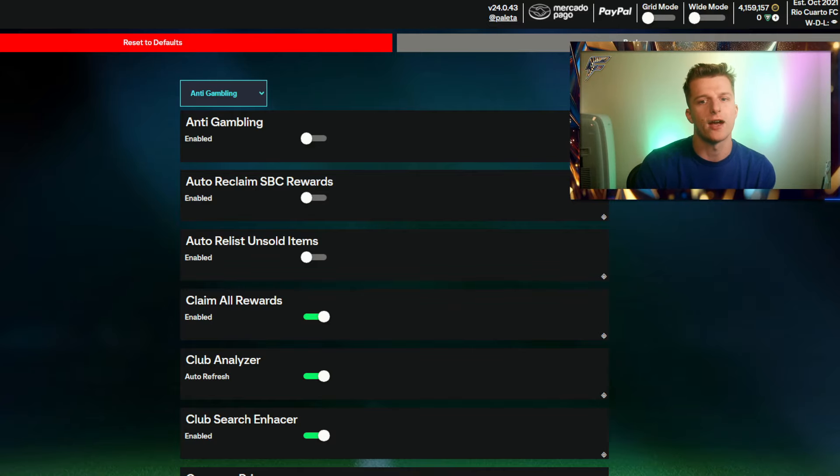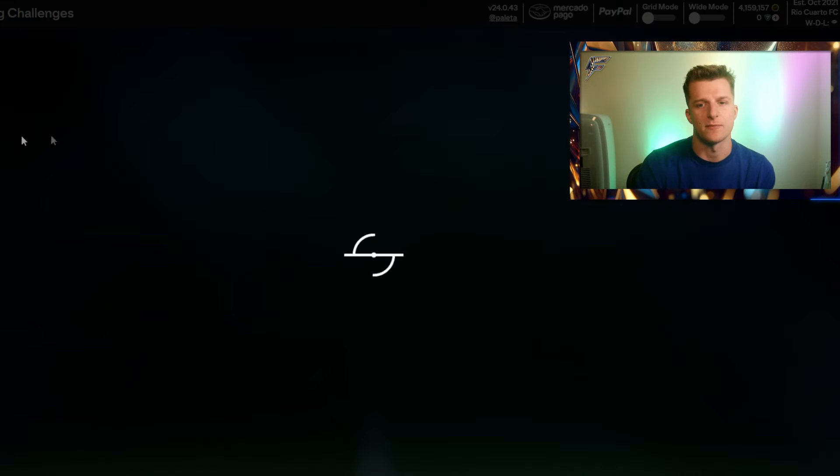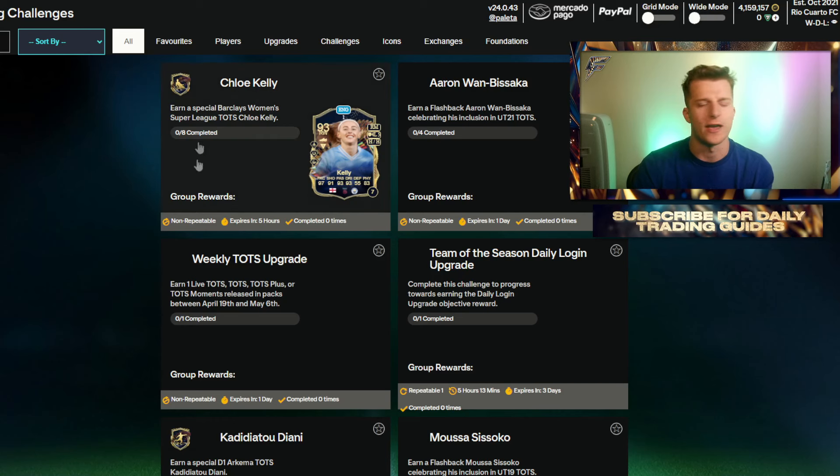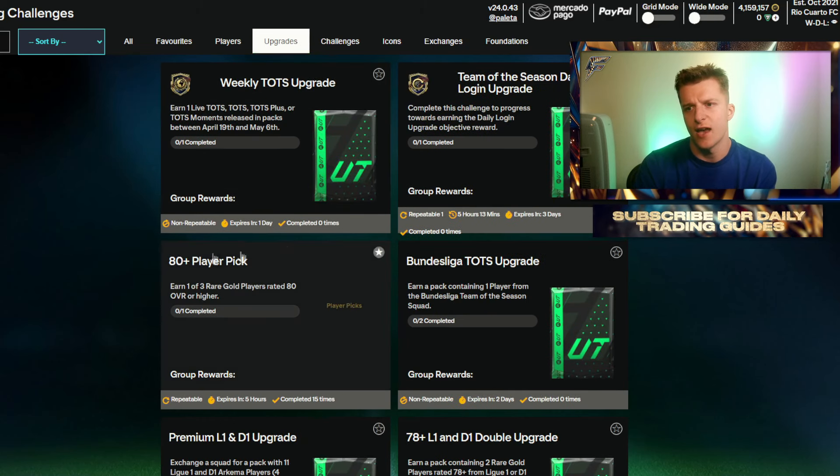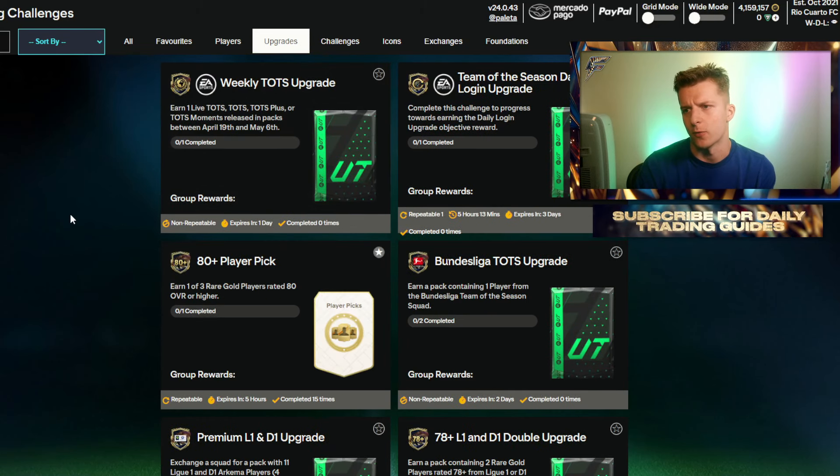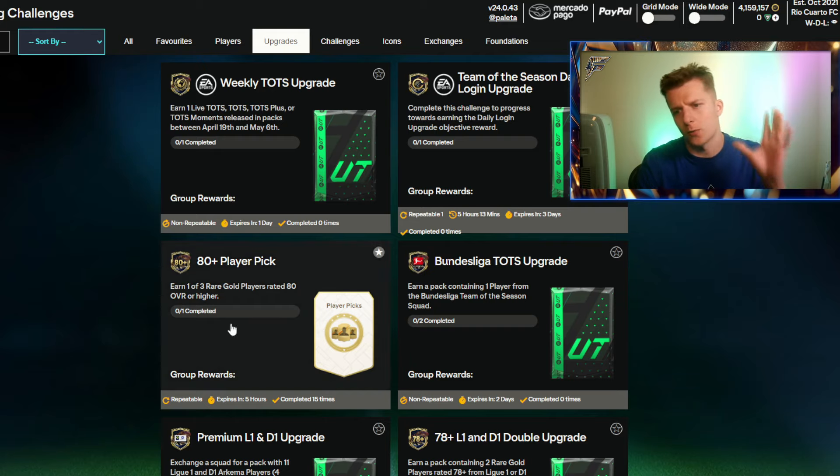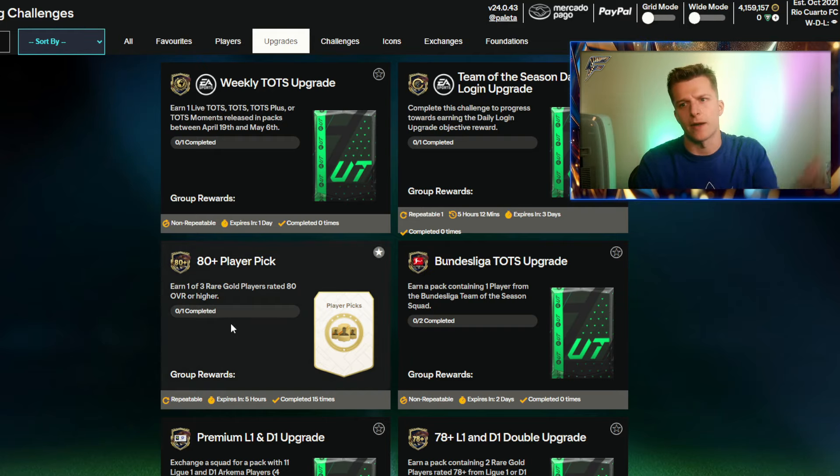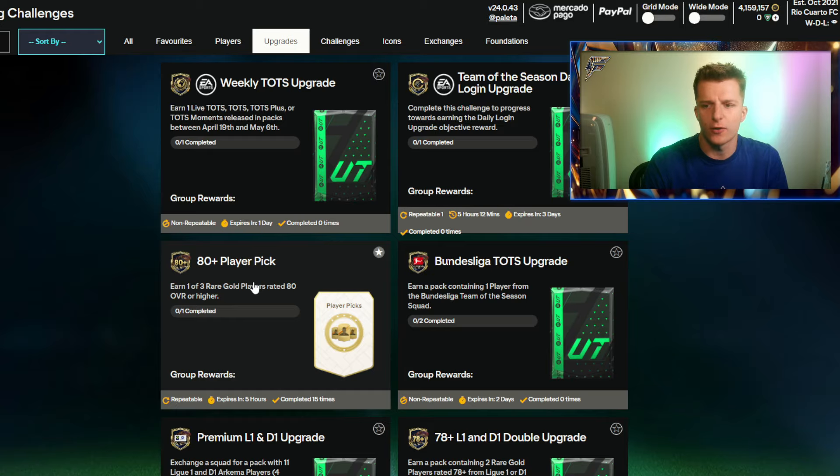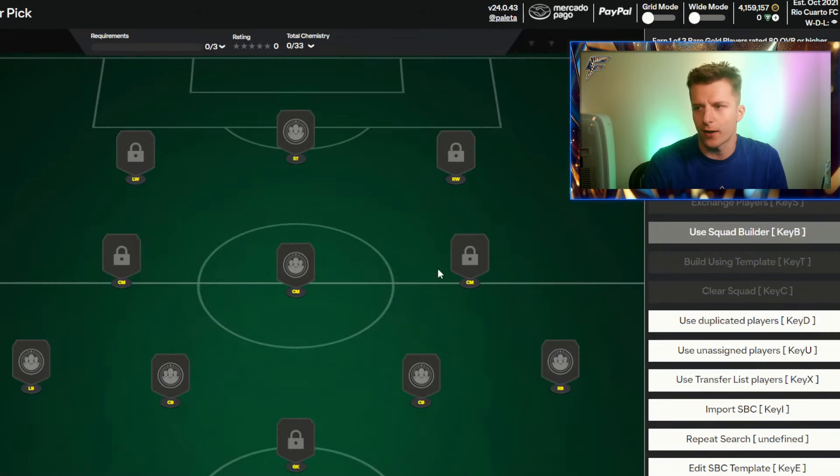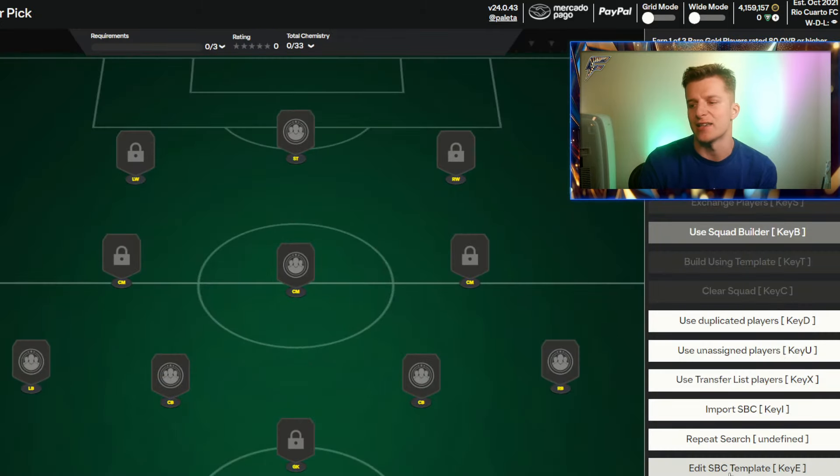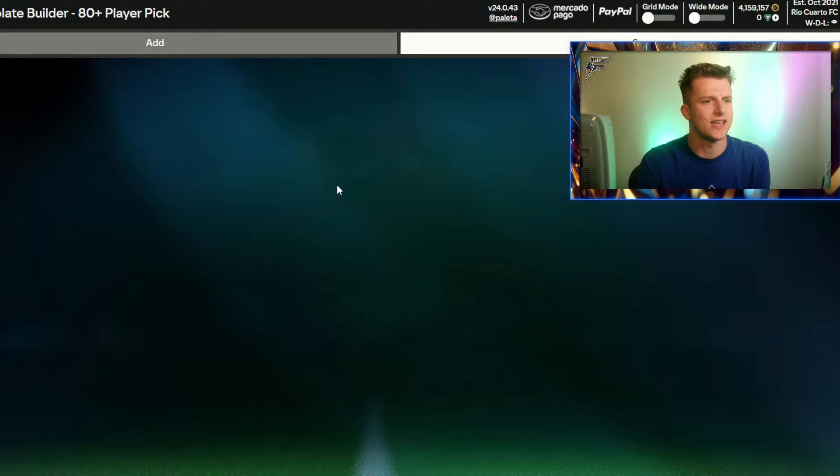What we care about is SBCs. We're going to click on SBCs, let's pick an upgrade SBC we want to do. Let's say I want to complete 50 of these 80 player picks in about five minutes. How we're going to do that is we're going to click on this, and we're going to use the edit SBC template and that's going to take us here.